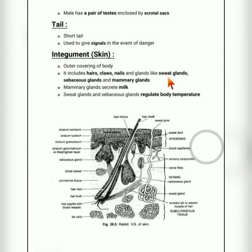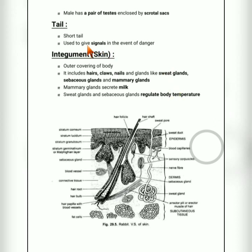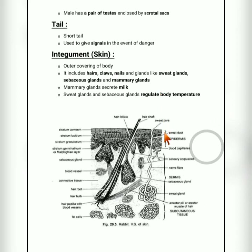The three types of glands are: sweat glands, sebaceous glands which secrete oil, and mammary glands which secrete milk. Sweat glands and sebaceous glands help in regulating body temperature. The integumentary system is the outer covering of the body, which includes hairs, claws, nails, and glands like sweat glands, sebaceous glands and mammary glands.